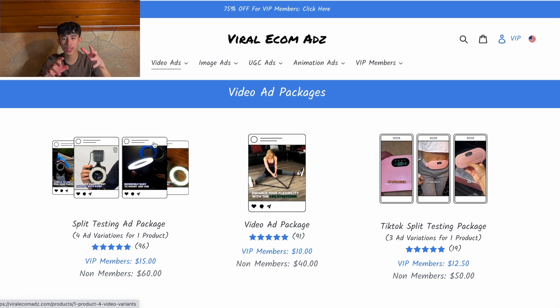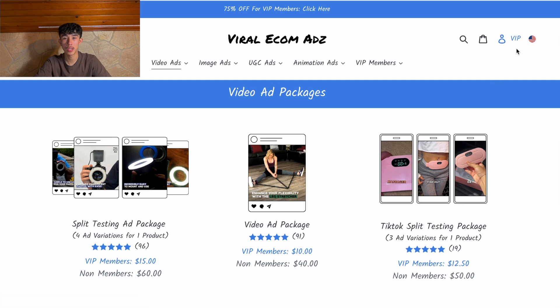I wanted to also mention Viral E-Com Ads — that's the company I've used in the past for other dropshipping challenges. The ones that got me results, I used ads from them. By far the best — I don't use anybody else. I wanted to highlight their VIP package. Basically, they do split testing ad packages, video packages, TikTok, UGC, image ads — everything you need for dropshipping, you can get it there.